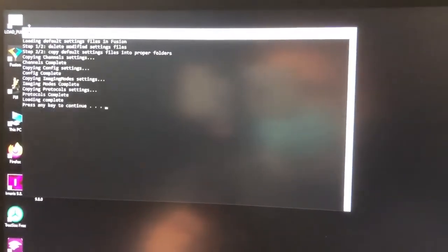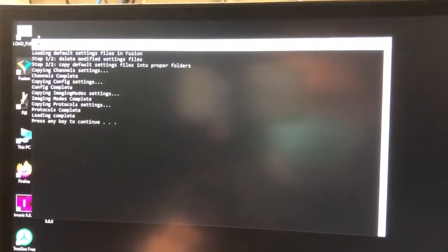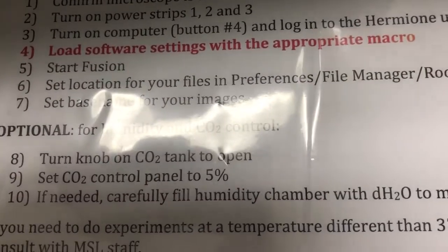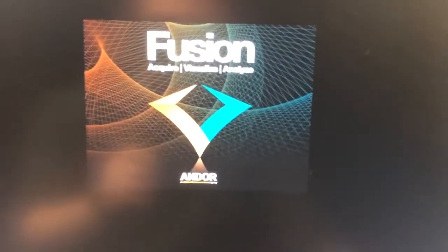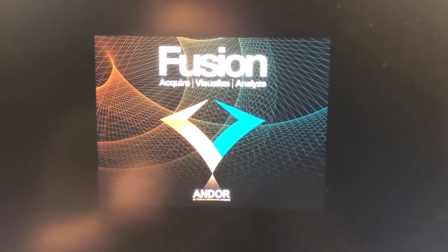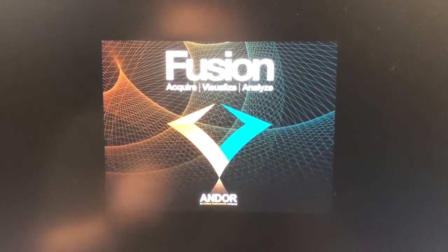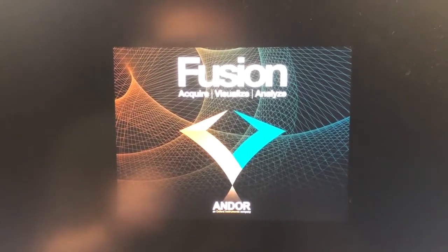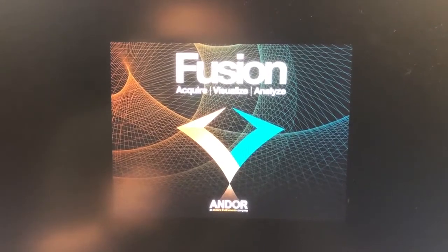When that happens, a bunch of stuff will be copied, and then it says 'press any key to continue.' At that point we are ready for the next step, which is step 5: to start Fusion. The Fusion icon is at the top left-hand corner of the screen — you can double-click it and Fusion will start. When Fusion starts, it can take a few minutes to load up and communicate with all components, and as it does so you will get multiple error messages. This is perfectly normal.